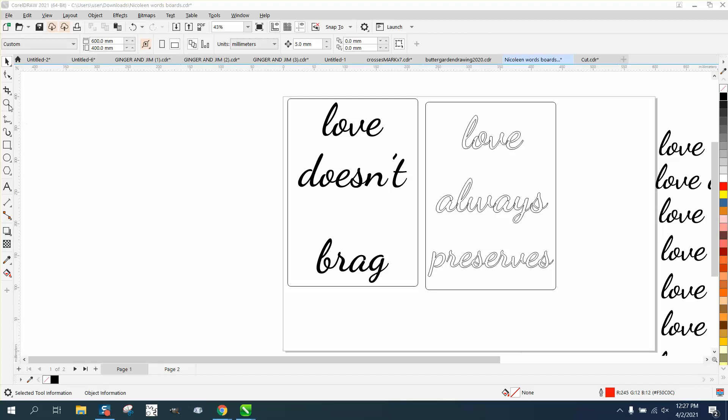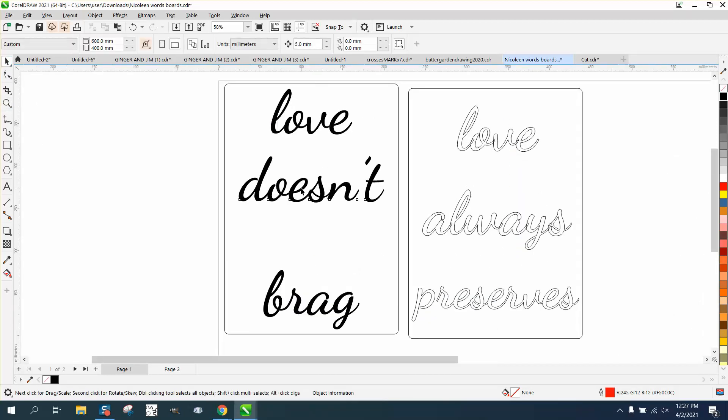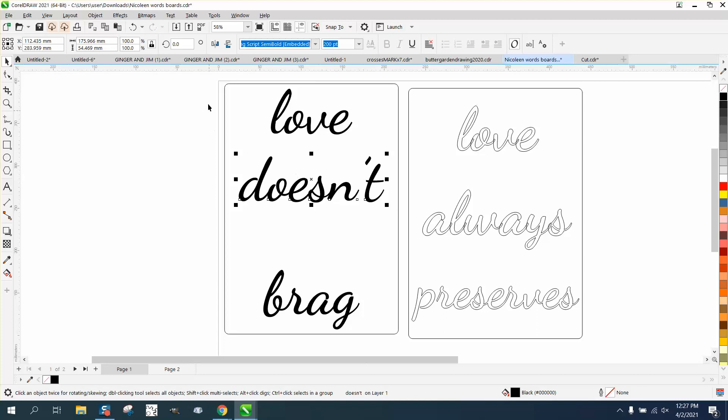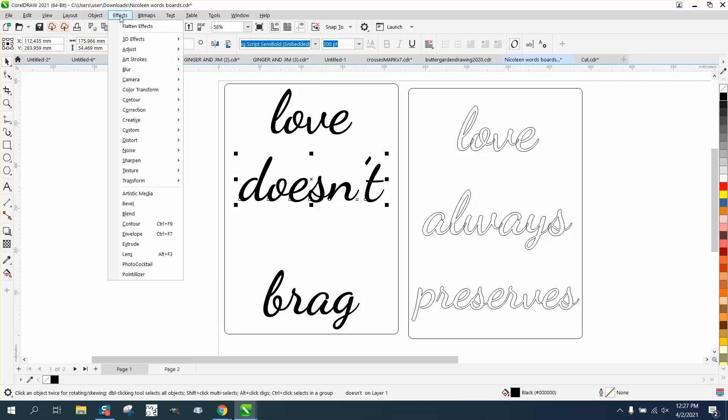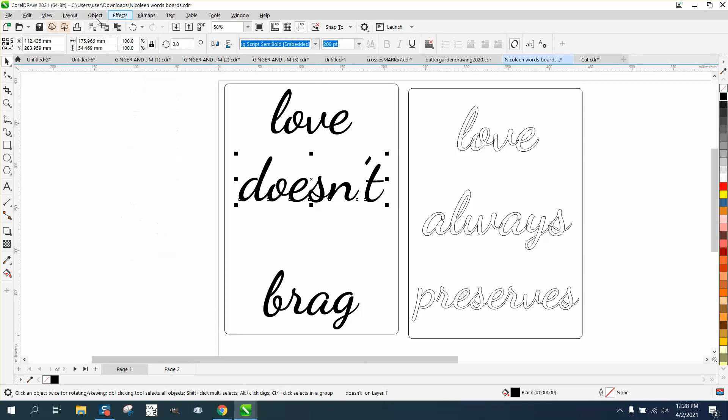Hi, it's me again with CorelDRAW tips and tricks. I just did a video earlier using align and distribute, and somebody thought, well that's so cool, why isn't there a shortcut key? Because there are shortcut keys for other things.